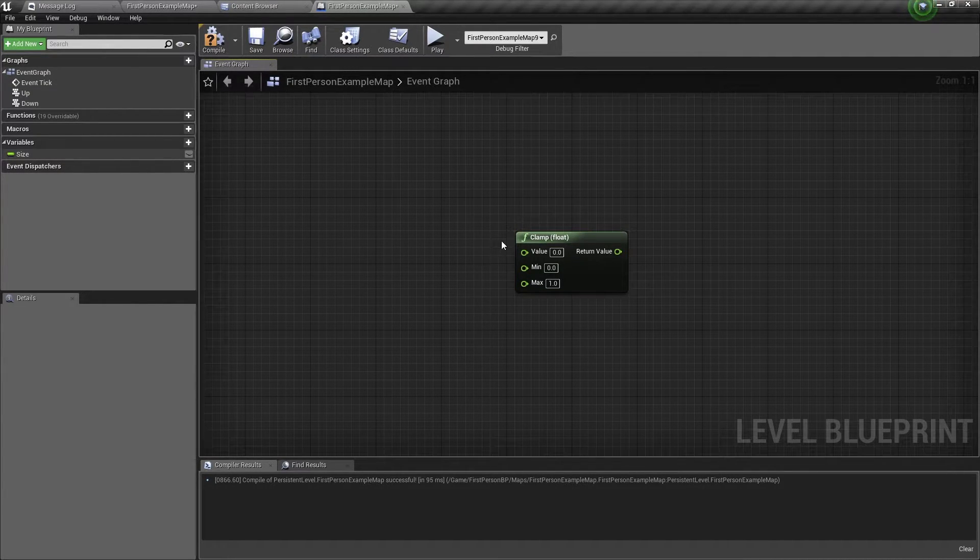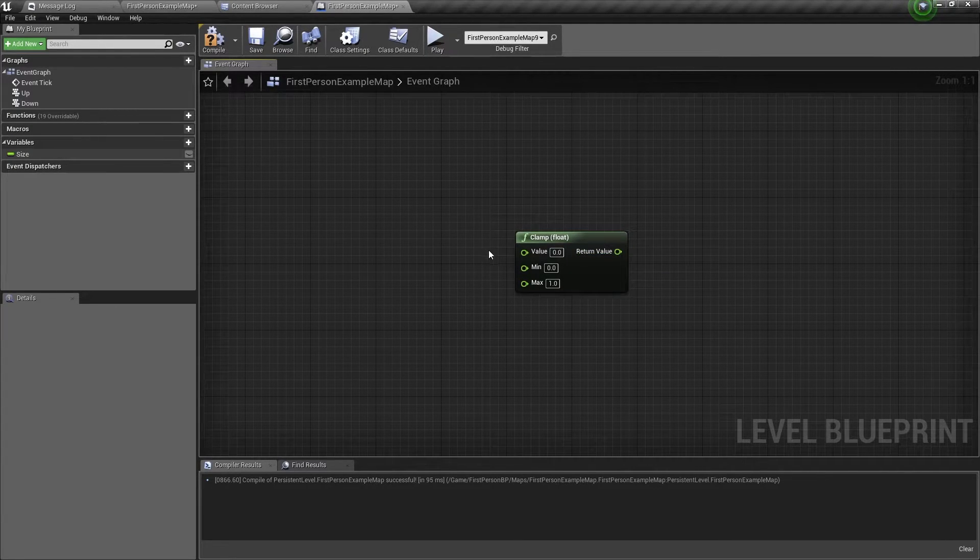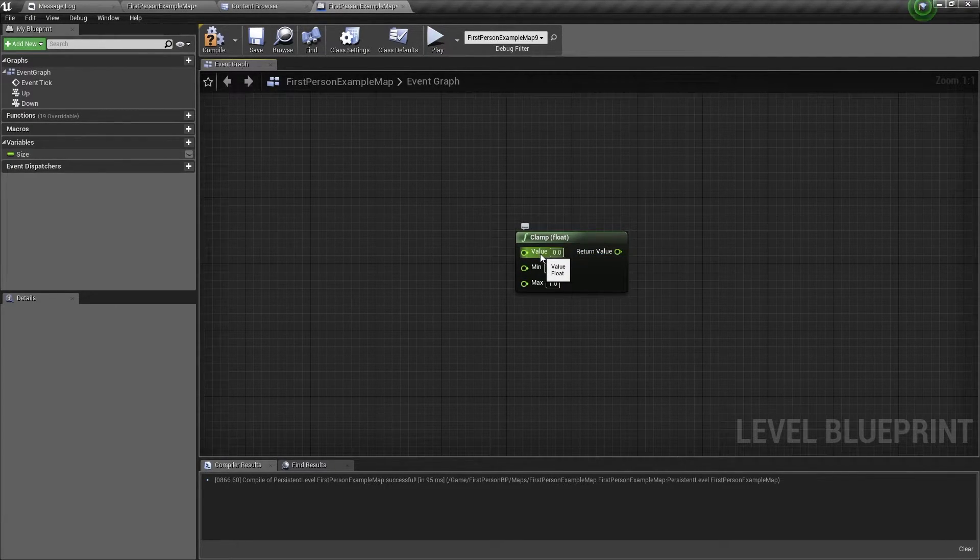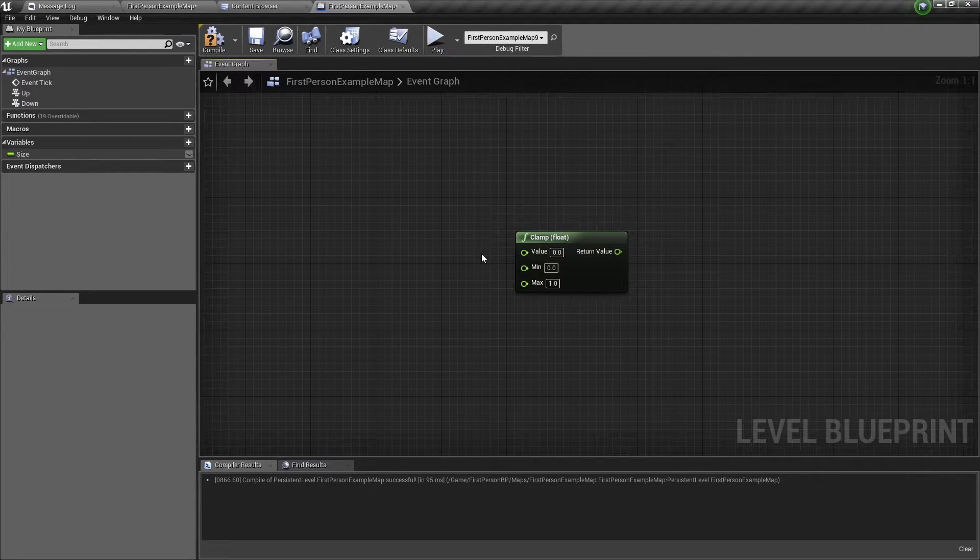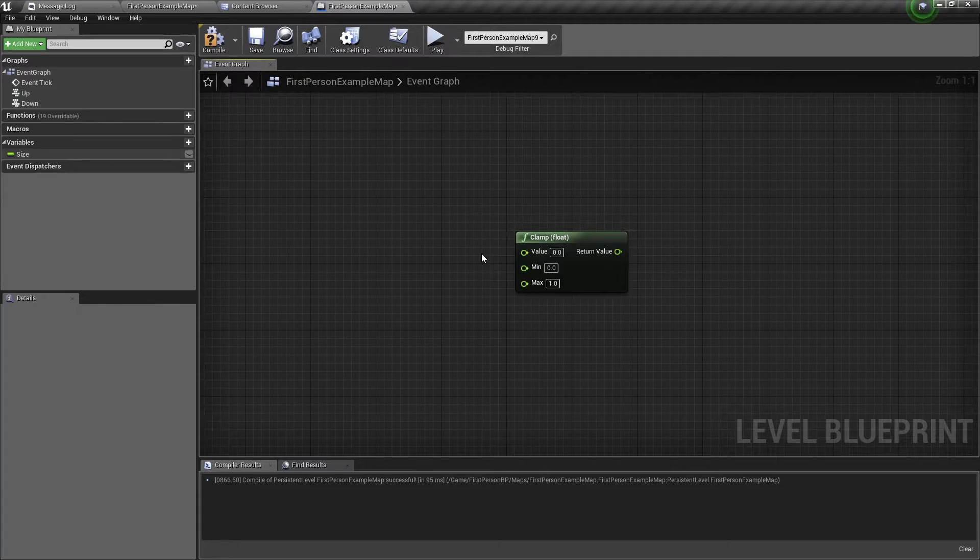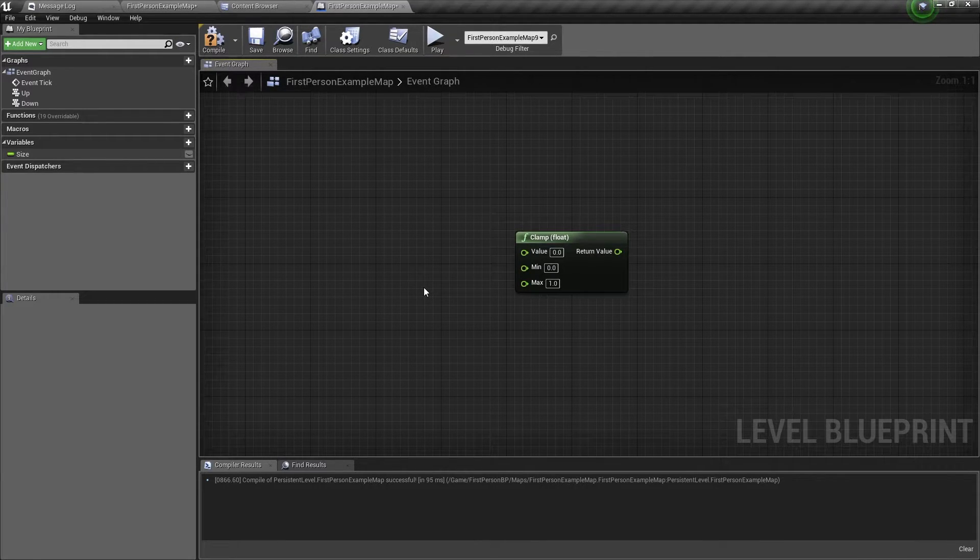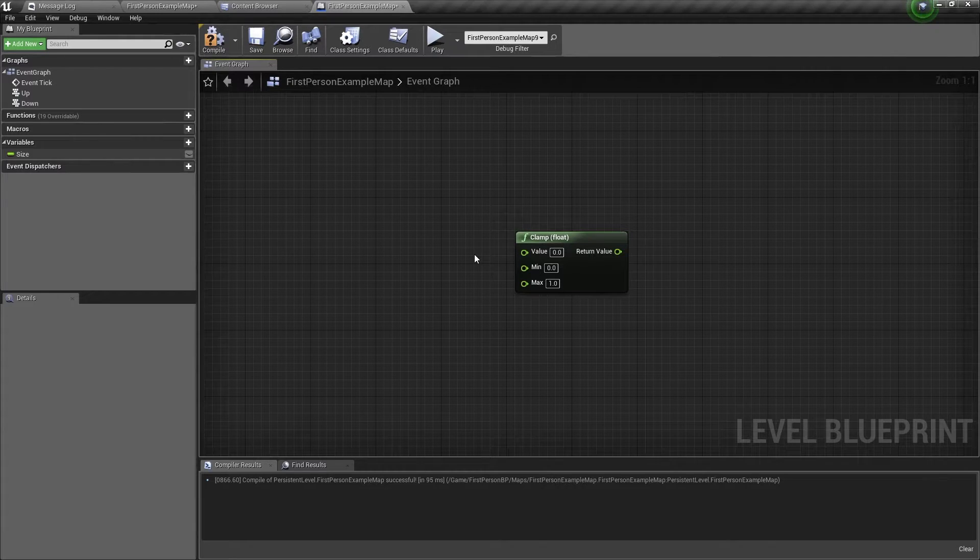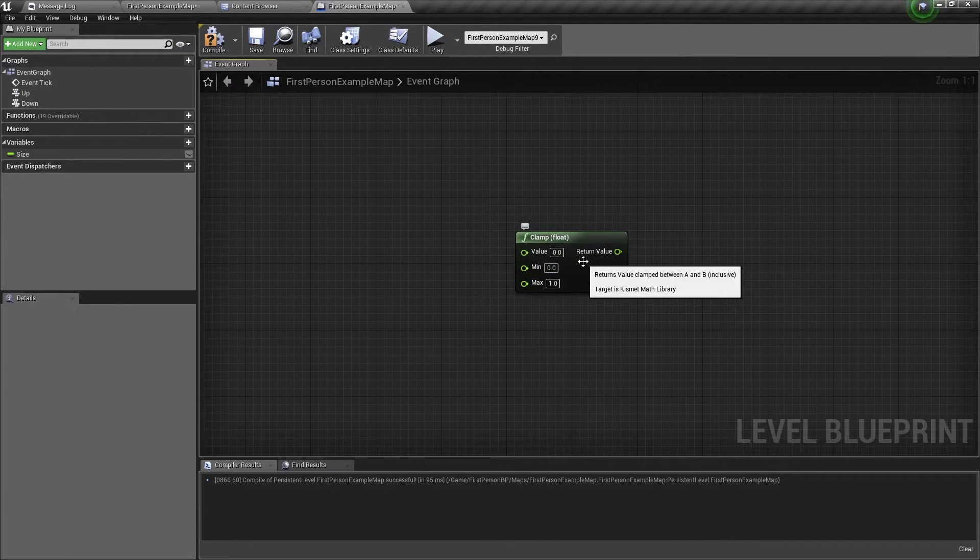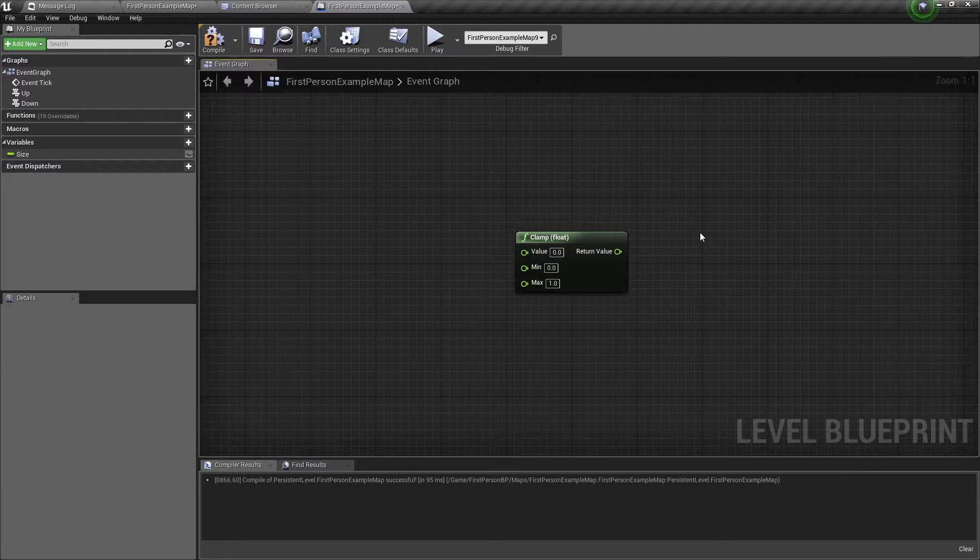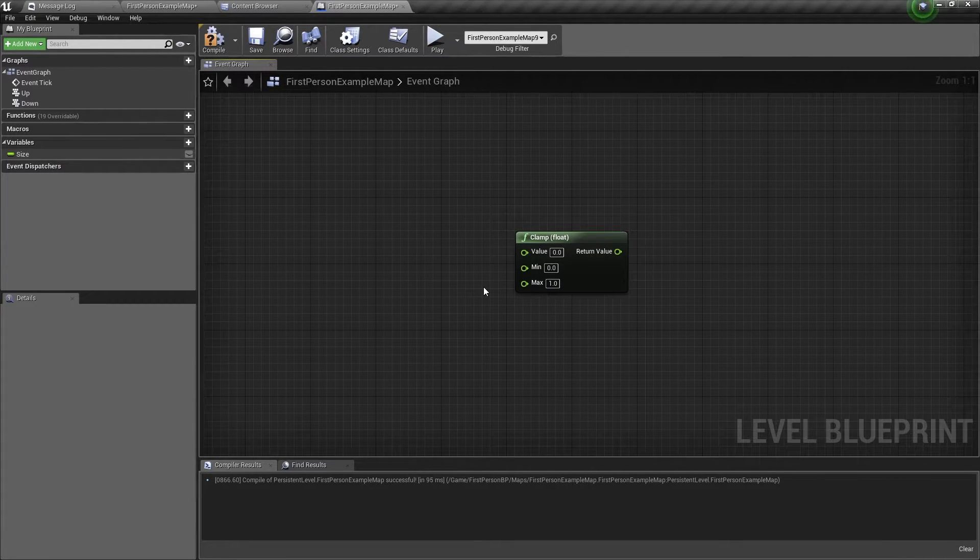So this node has three inputs and one output. The first input will be the value you want to clamp, then you have the minimum range and the maximum range values. So what this node does is it will take the value you want to clamp, it will check if it is in the range, and then it will output a value.